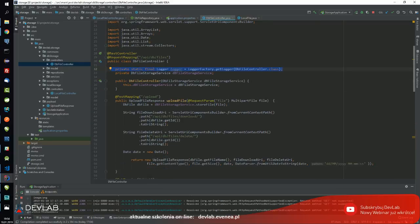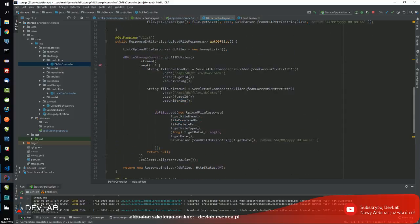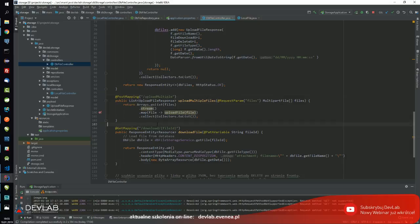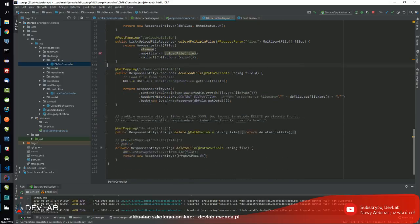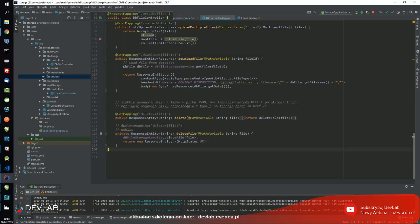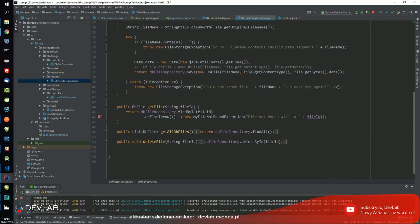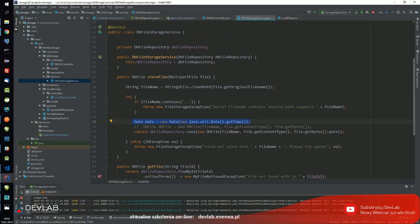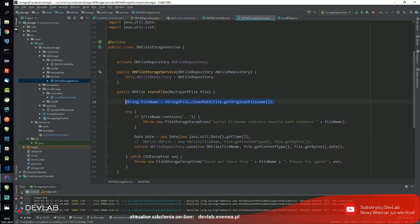W DB storage kontrolerze już logger mam. Co jest najważniejsze - tutaj plik jest zapisywany i pobierany z listy. Mamy serwis - zrobiłem to poprawnie przez serwis. Mamy getAllDatabaseFiles, pobieramy wszystkie pliki, streamujemy po tych plikach i zwracamy listę plików bądź uploadujemy pliki na serwer. Na dole mamy również usuwanie plików poprzez dbFileStorageService. Serwis posiada metody odpowiednie i tutaj używam Optional'a i JPA do usunięcia pliku.